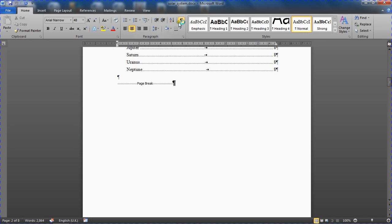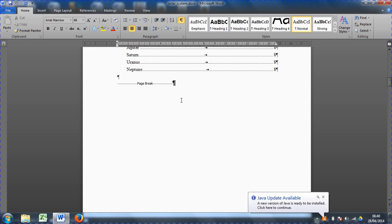Now I'm going to have to change that page break for a next page section break to initially create a section or two sections in this document.